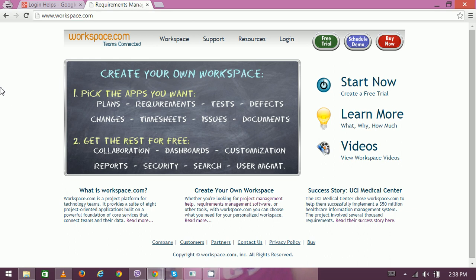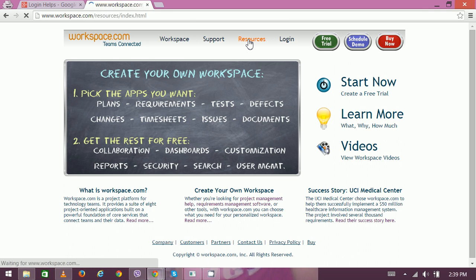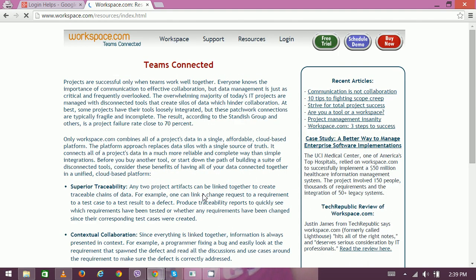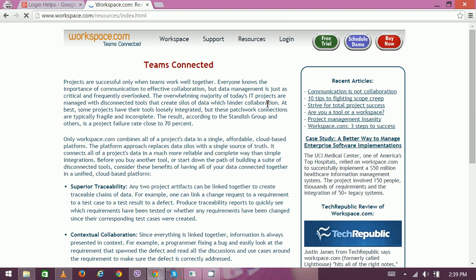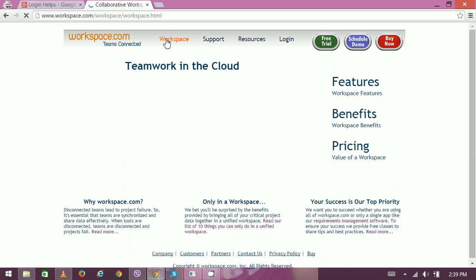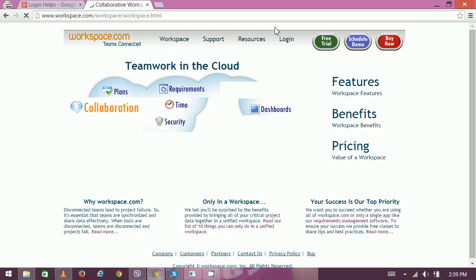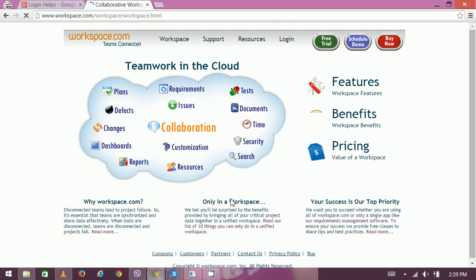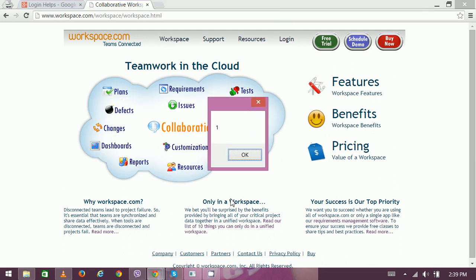Here you can find support. If you're looking for other resources, you can go to the resource section. If you're logging in from this PC, you can always click here on login. Thank you very much for watching.